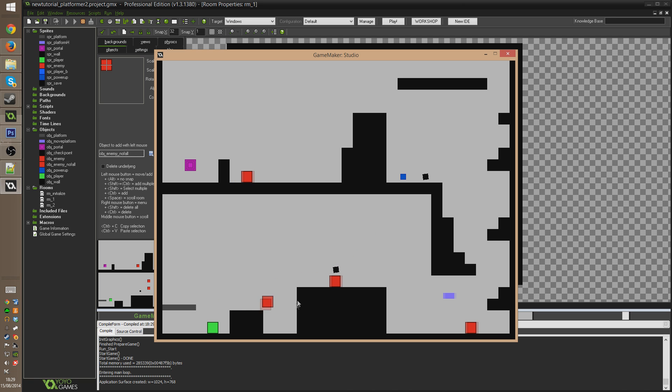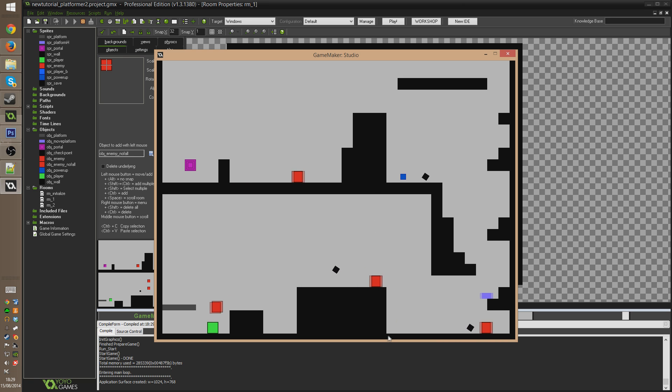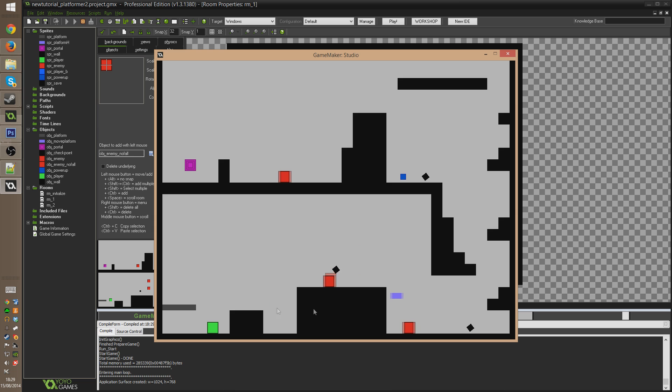And so now you can turn that on and off, basically, to make you either walk off of the edges or not. And you don't have to do that in the create event either. You can basically change that variable at any time to make it so that they walk off of edges or not. And as you can see,